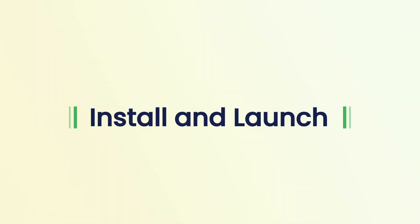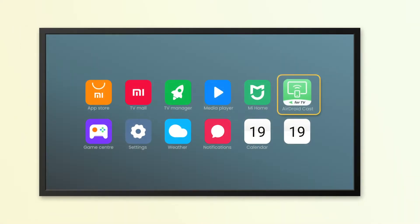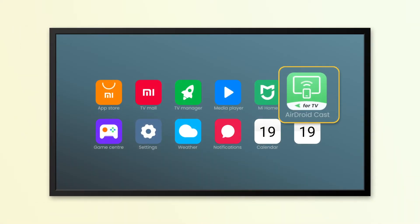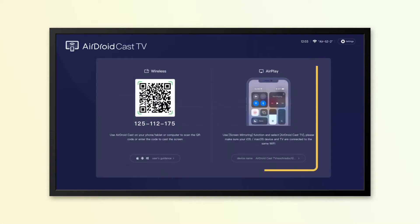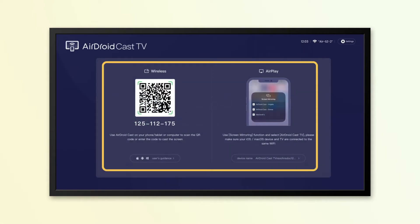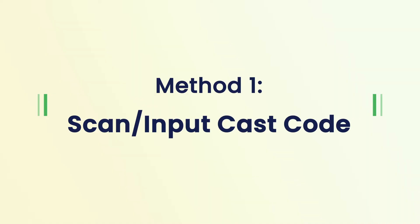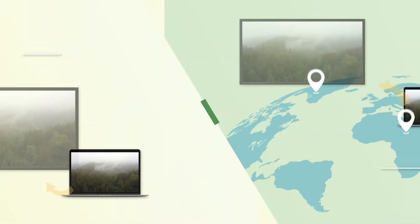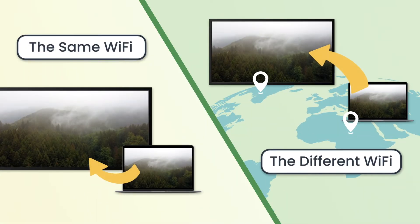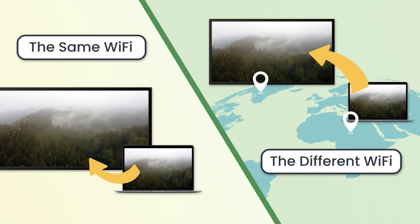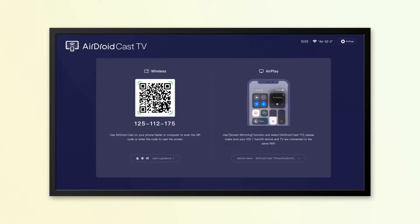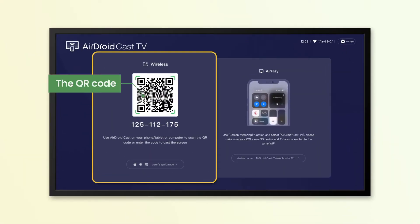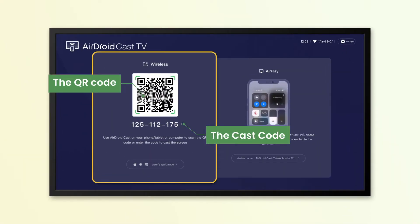First of all, install and launch the AirDroid Cast TV app on your Android smart TV, and you will see two connecting options: wireless and AirPlay. The first connecting option is wireless, which works no matter the two devices connect to the same or different Wi-Fi. Under the wireless section, you'll find a QR code and a cast code.